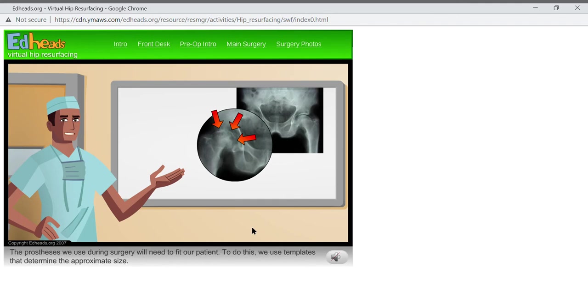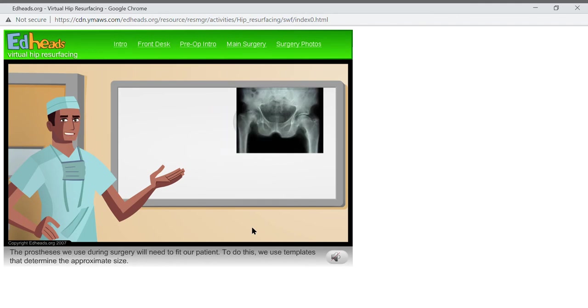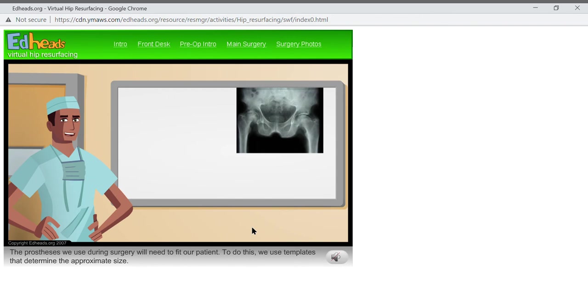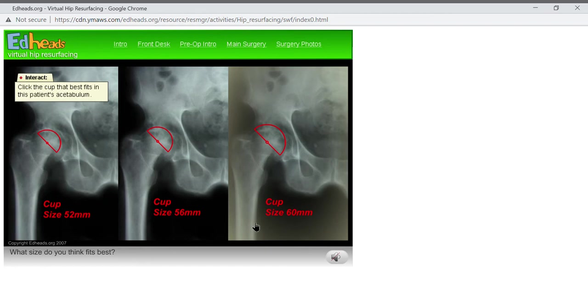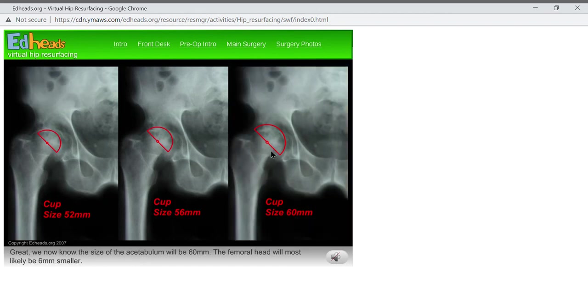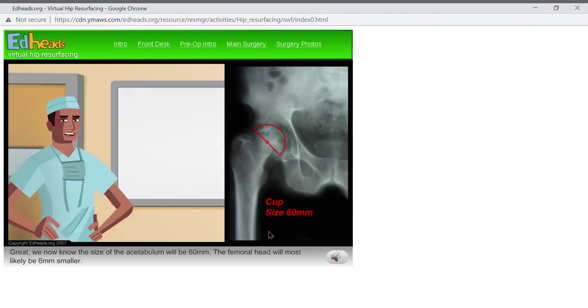The prosthesis we use during surgery will need to fit our patient. To do this, we use templates that determine the approximate size. Let's start with the acetabulum, or cup, of the hip. What size do you think fits best? Great! We now know the size of the acetabulum will be 60 millimeters.